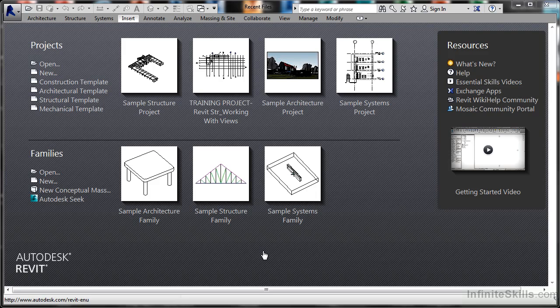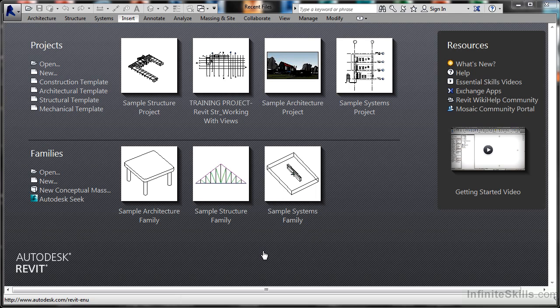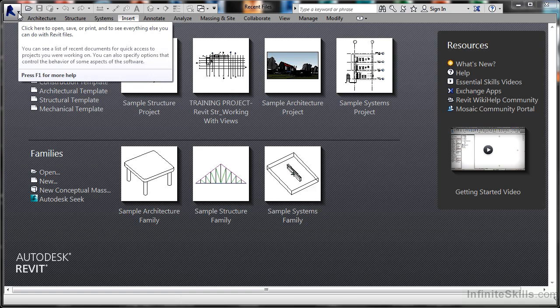For those of you that already have a background knowledge of Revit, you should know where the application menu is. However, if you've been using older versions of Revit and have moved on to a newer version, you might not be aware of the application menu. When you look at the Revit welcome screen, it's this big blue R up here in the top left corner. If I click on that fly-out arrow there,